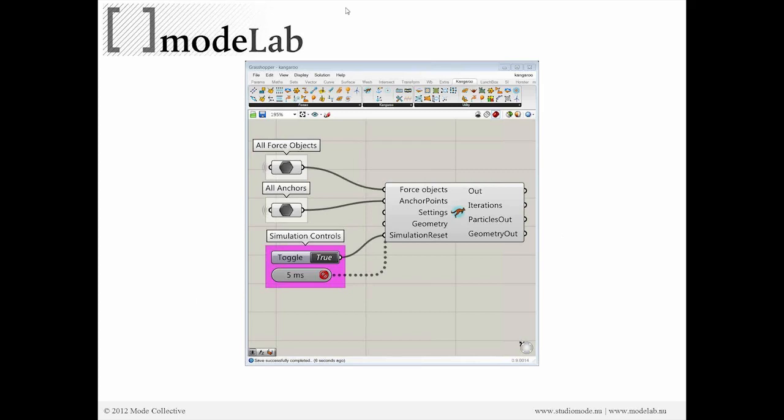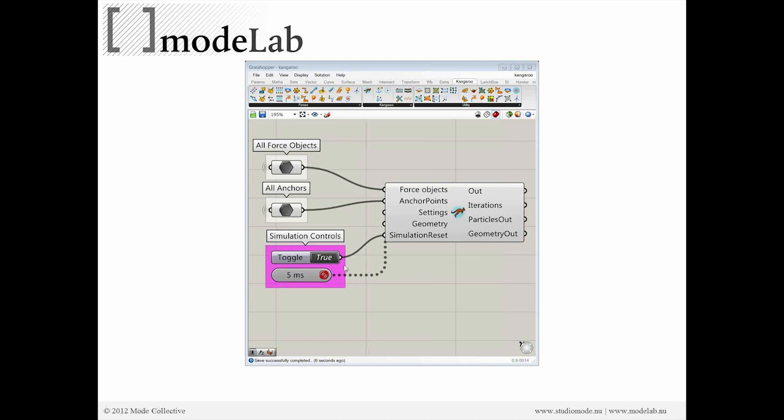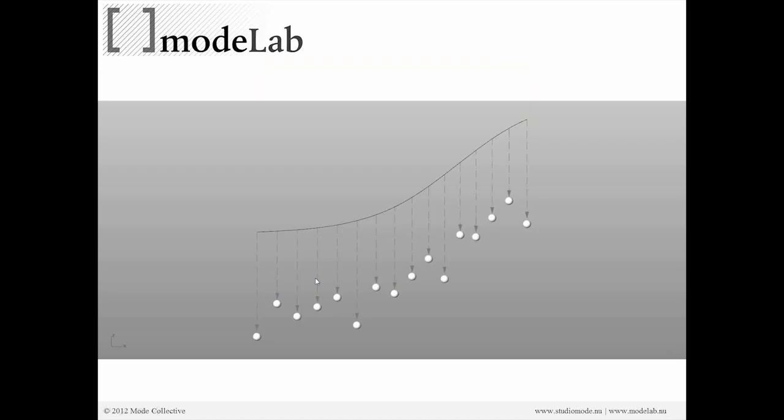Coming back to the physics engine object, we're going to be connecting our timer to the physics engine object so that it can store the current, calculate the next and refresh all of the values and geometrical elements that are corresponding to the simulation in time.